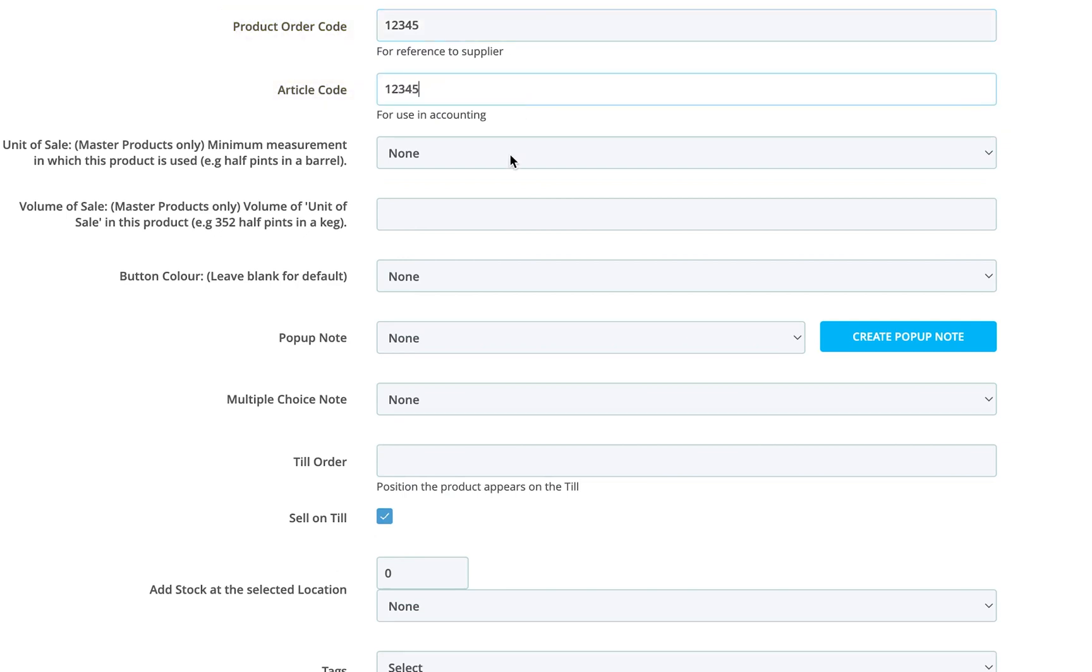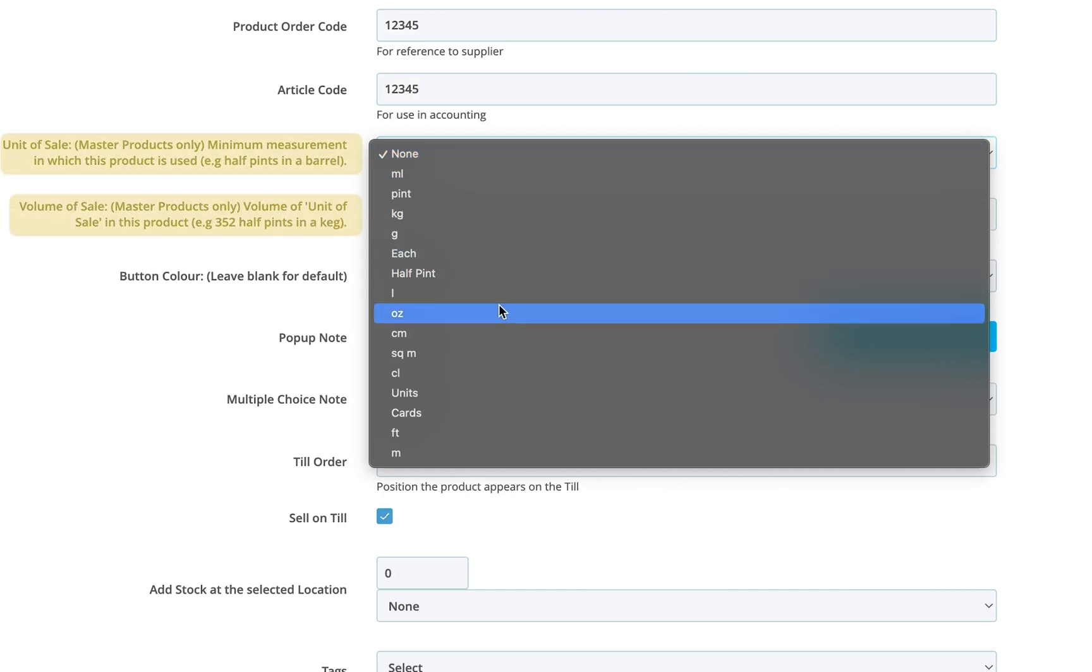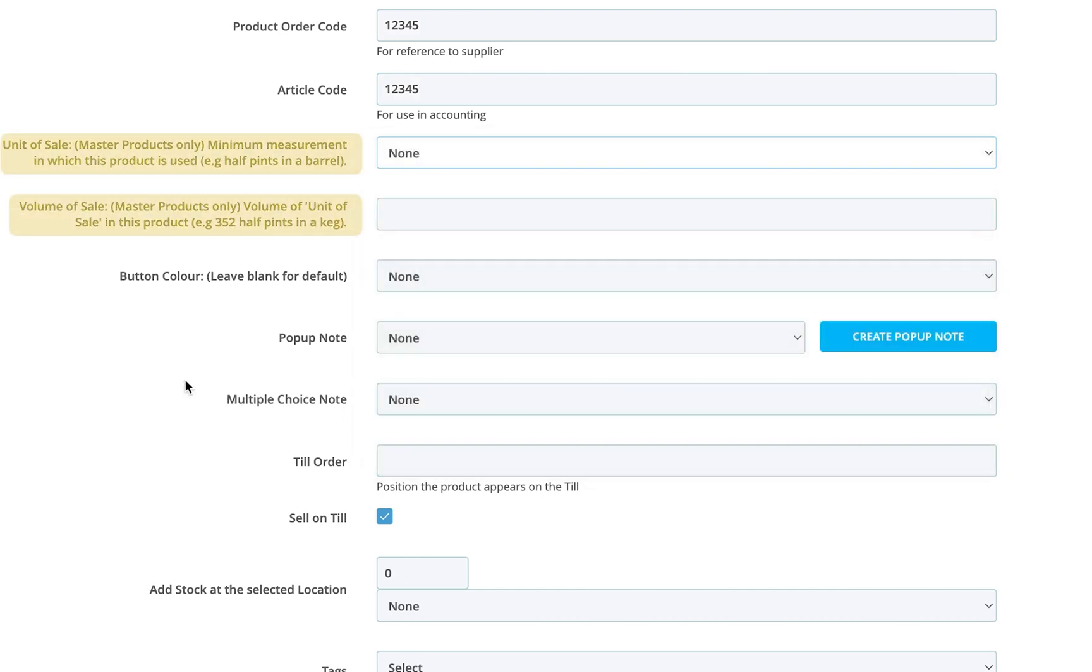For master products, those acting as a group or container, define the unit of sale and volume of sale here. This is useful for things like cases or bundled items.